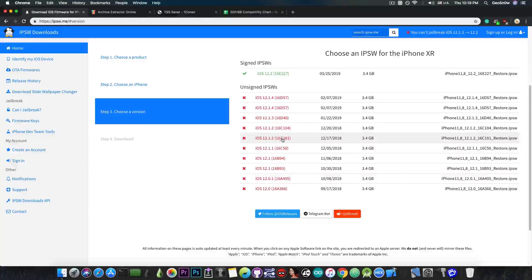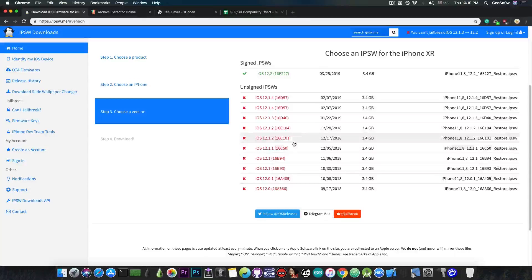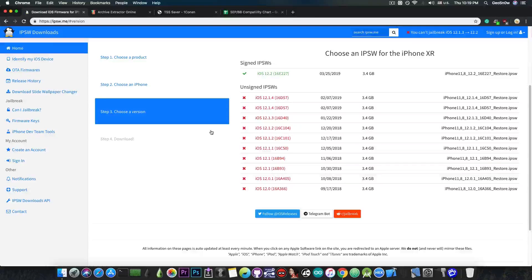For example, if you want to restore to iOS 12.1.2 or 12.1.1, you need to have the blobs already saved, and you can only save the blobs when the version is signed. Right now it's not, so you would not be able to save it right now — you would only be able to save it for 12.2. Also, you cannot use my blobs or somebody else's blobs. Each blob is for a specific device, so if you didn't save yours at the time when these were signed, do not try this.